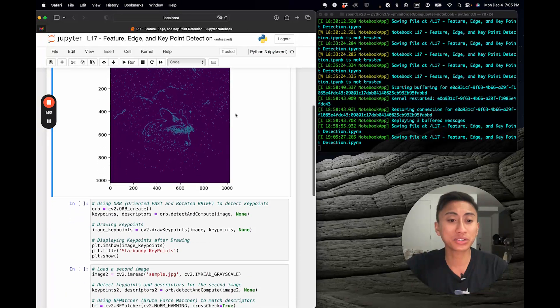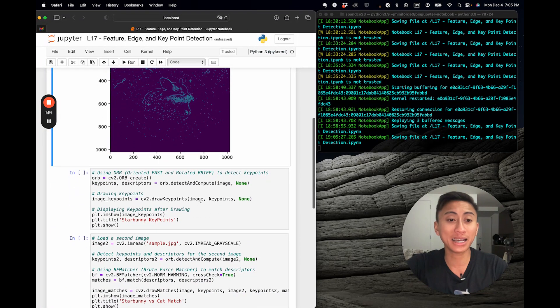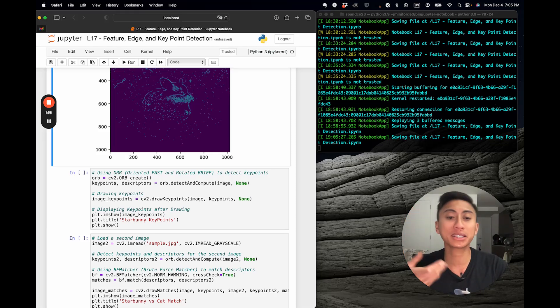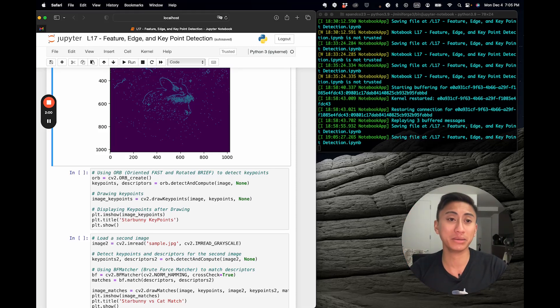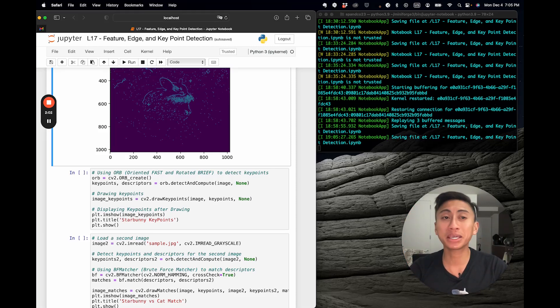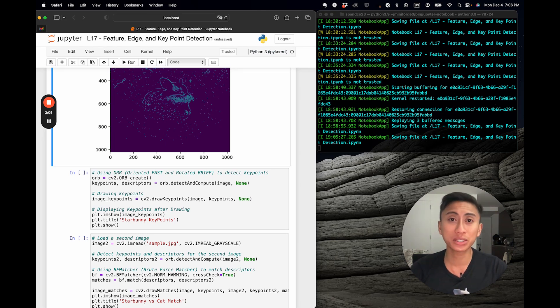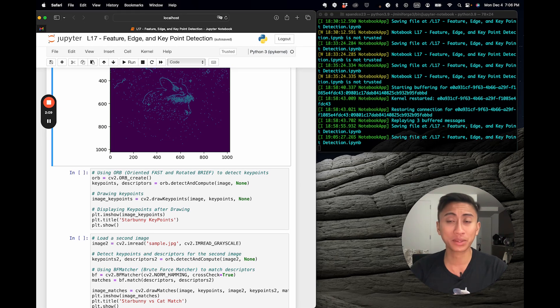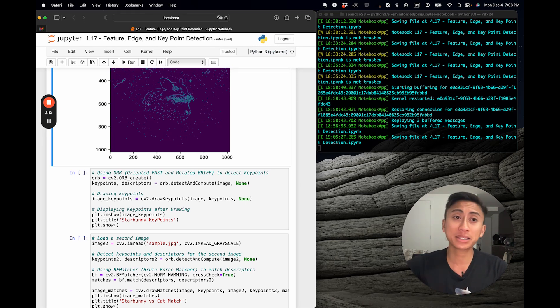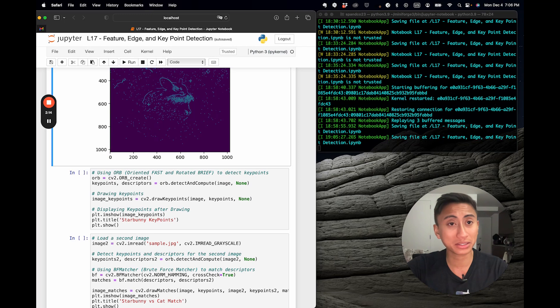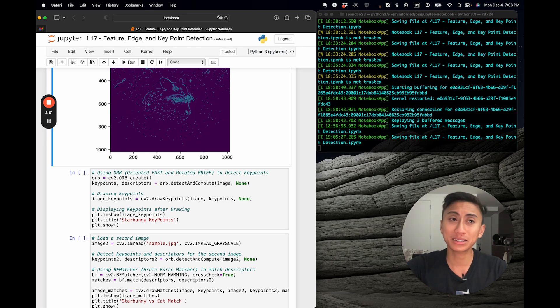So now let's shift over to this next cell here, where we are now focusing on something known as key points, which you'll also see in the variable nomenclature. Key points are unique regions in an image, like corners of a specific texture. Descriptors usually describe these key points in a way that can be invariant to scale, rotation, and illumination.